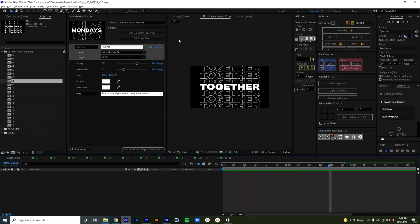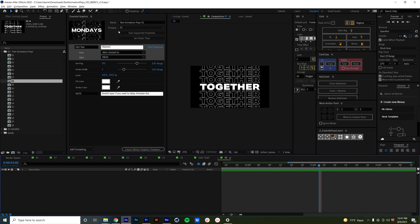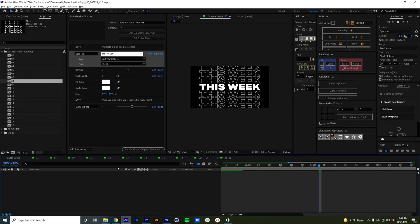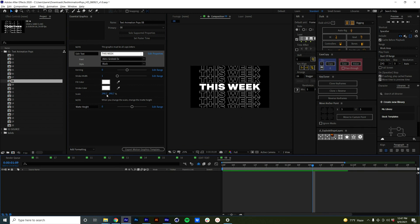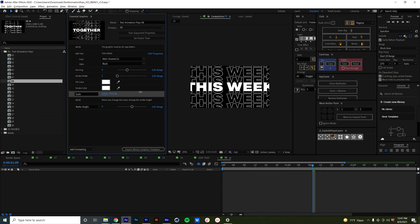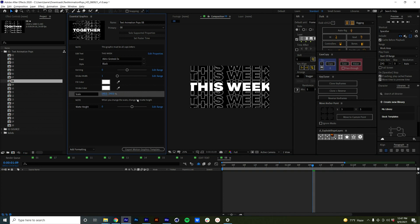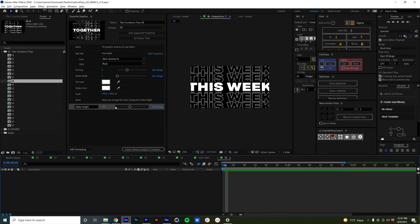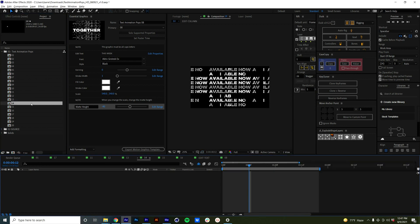I thought that was a good way to marry the two different file types — your Premiere Mogrts and your After Effects project file. Let's show you another one. This says 'Together Again' — I have it previewing in my composition window, but I do need to bring up 08 in the Essential Graphics Panel. This is the one that I mentioned has to be all caps letters. So you're going to want to put something in all caps, like 'this week.' This particular graphic has a little bit of customization: when you scale it up, you lose that mat. But we anticipated that, and you just tweak that slider to fix it — there's a note that says 'when you change the scale, change the mat height.'